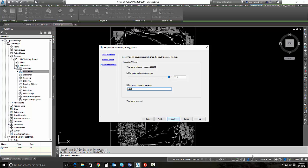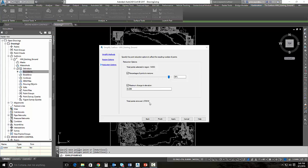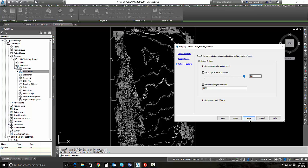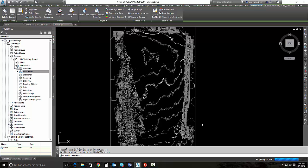Once it simplifies the surface, it'll tell us how many points are going to be removed. Because there are so many points in this surface, it does take just a little bit for it to simplify. It's telling us that it's going to remove 270,000 points that leaves us 14,000, that's still a lot of points, but we're going to go ahead and hit finish and it's going to simplify that surface. And we're going to get to see the contours change.